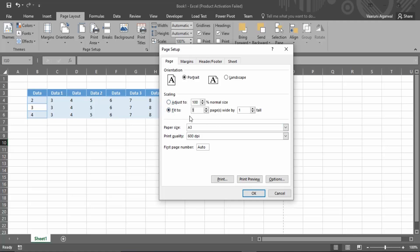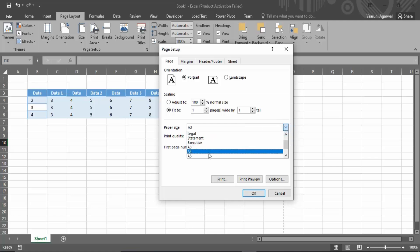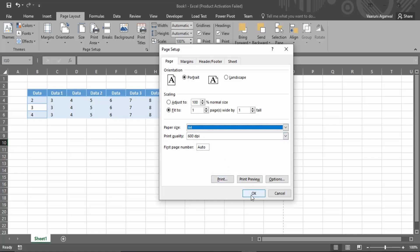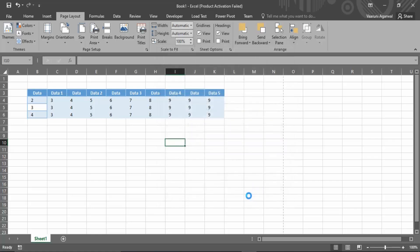Here what you gotta do is just set it as fit to one page width and one page as height, and set the paper size as per your requirement. Let's say we want to set it to A4. Let's just click on OK.